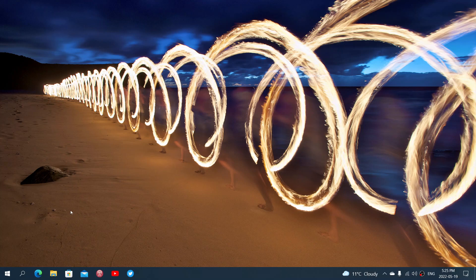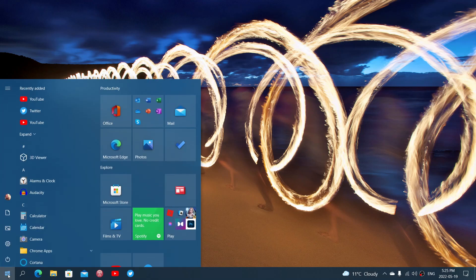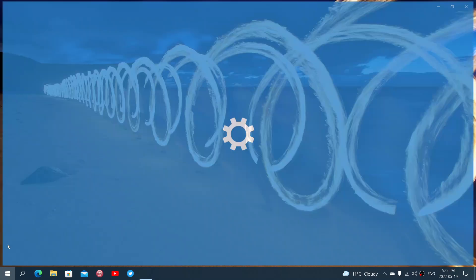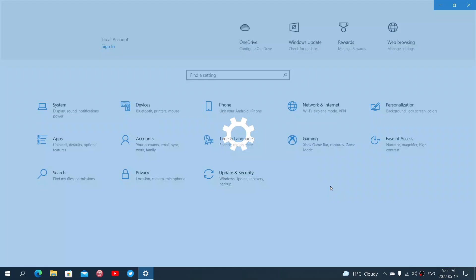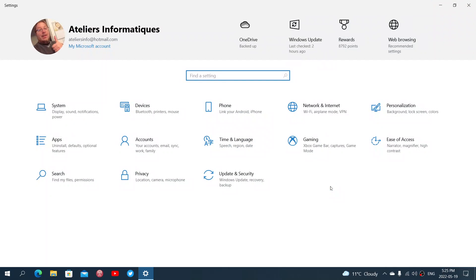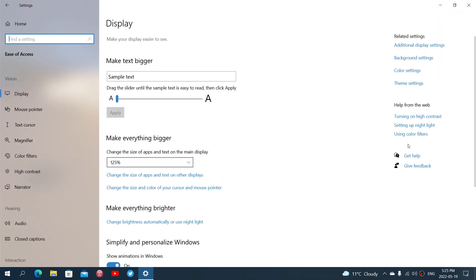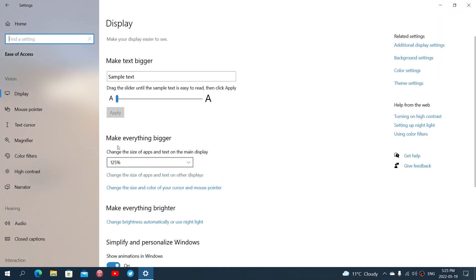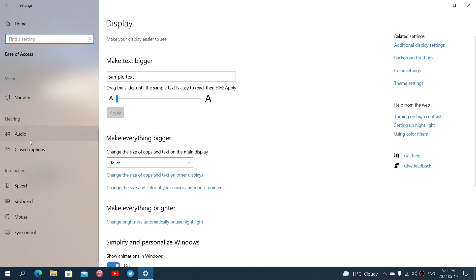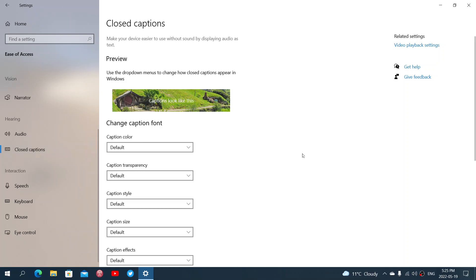That is enabled in the settings. So if you go into the Windows settings in the settings app you will go into Ease of Access and you'll see that on the left side there's going to be Closed Captions and that's in the hearing functionalities.